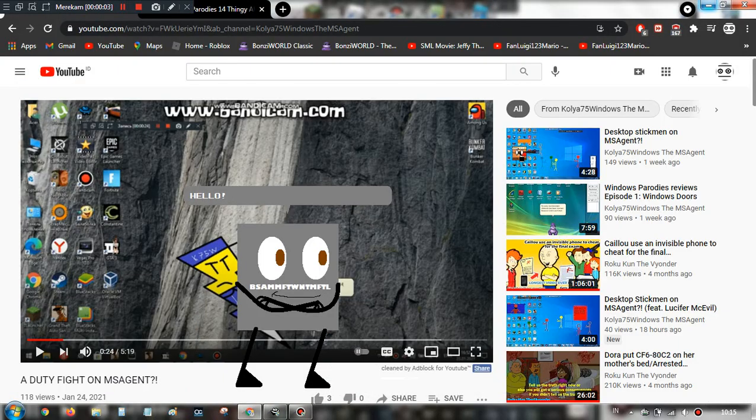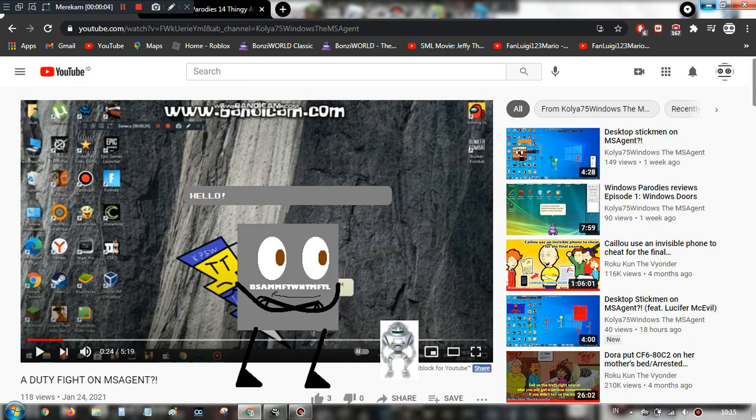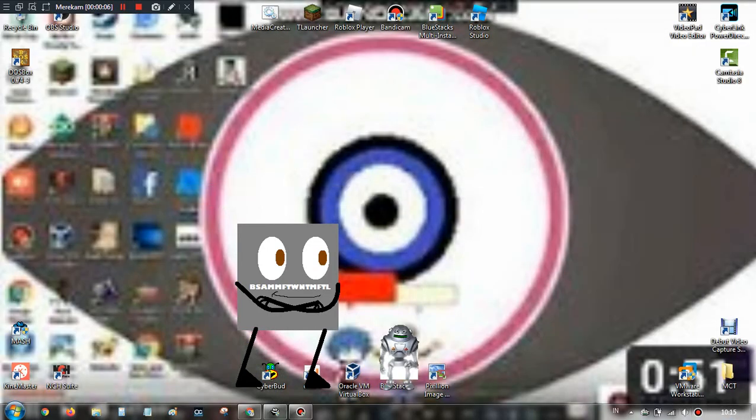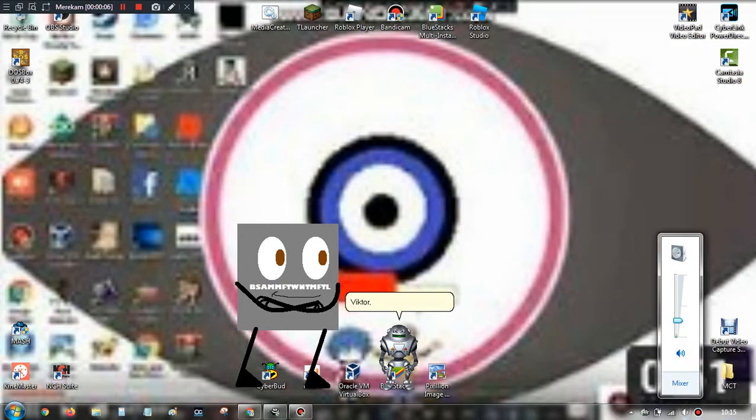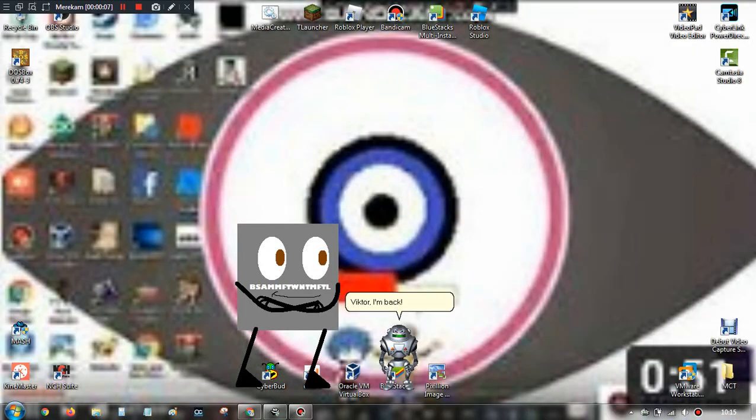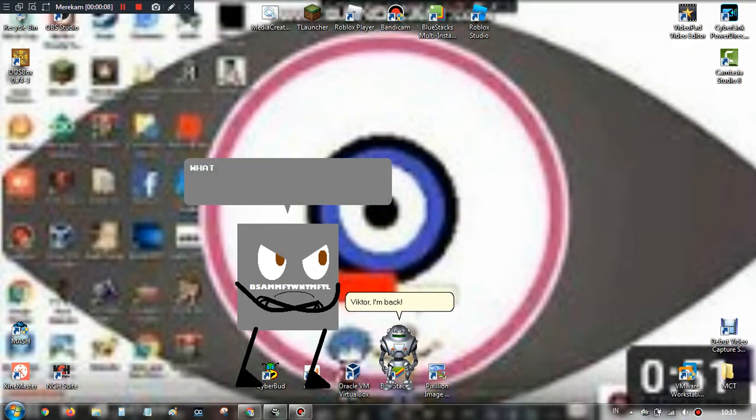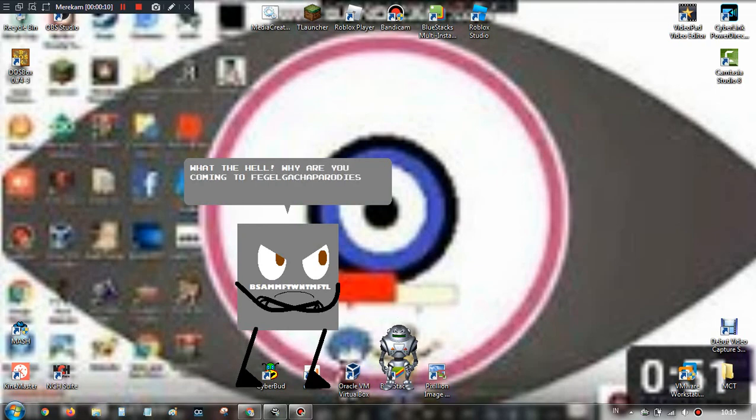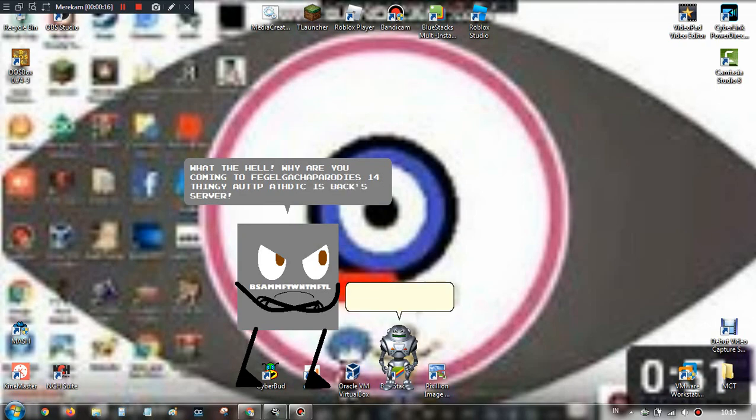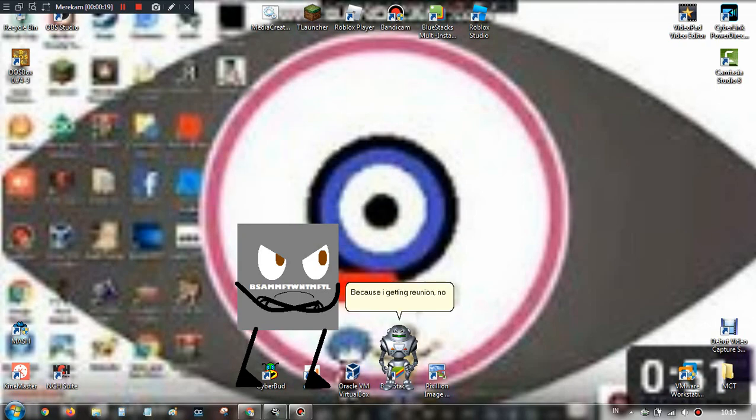Hello! Victor, I'm back! What the hell? Why are you coming to Central Net Security for Team Zingy's next server? Because I'm getting reunion, no matter that!